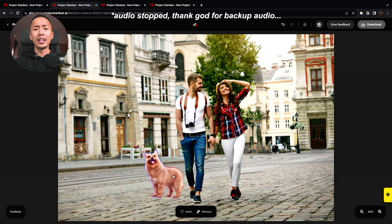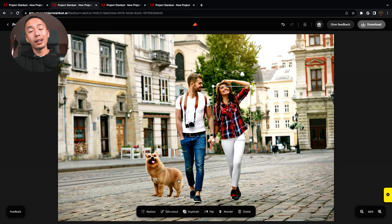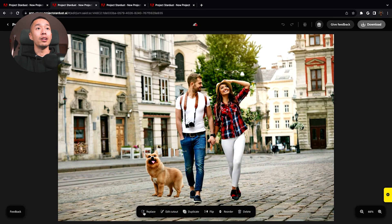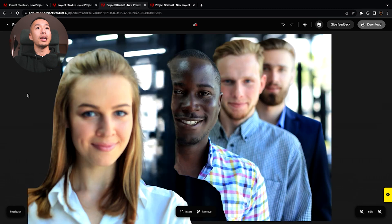We've also seen other things like generative fill where you can change the color of your shirt in a photo and change the background. It's much more articulate now. In Adobe's example, you can insert a dog, change the color of a person's shirt, as well as move a person left to right using generative fill.